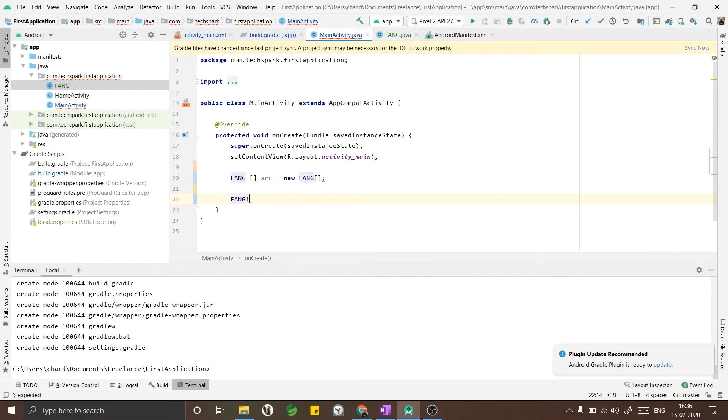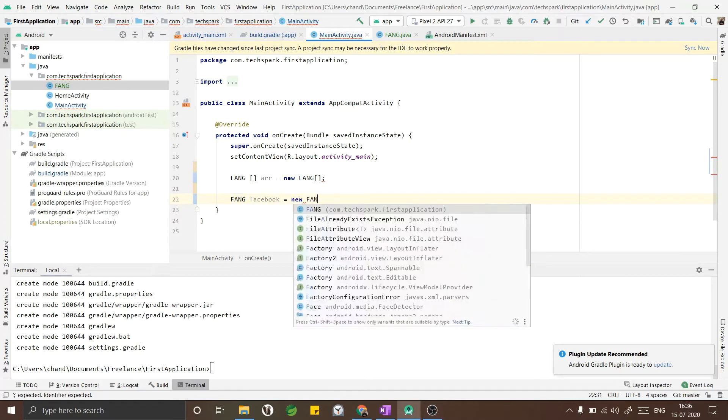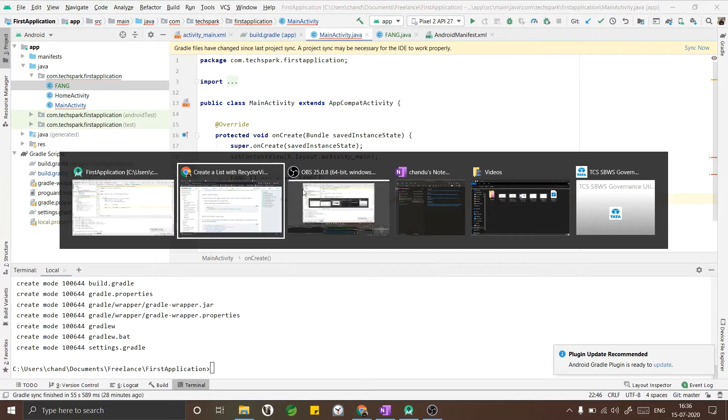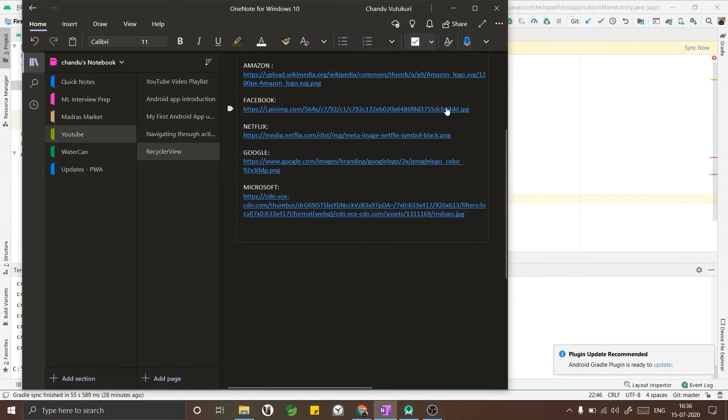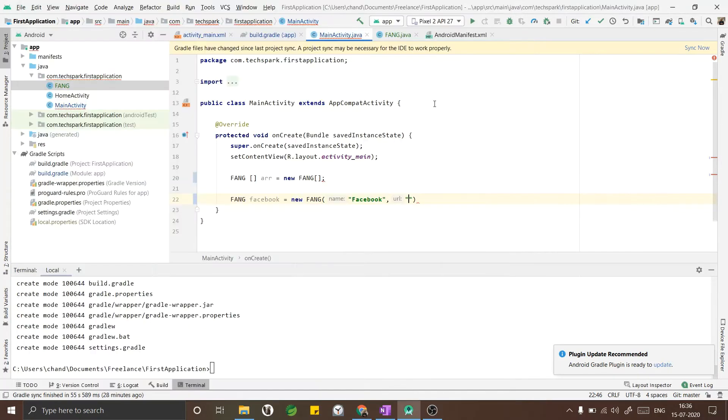Fang Facebook equals to new Fang of Facebook, comma. I have already segregated the URLs and kept ready, I will just copy paste corresponding URLs here.